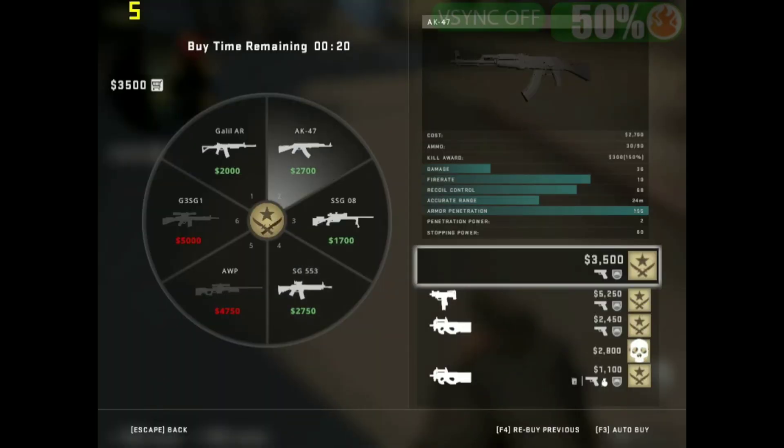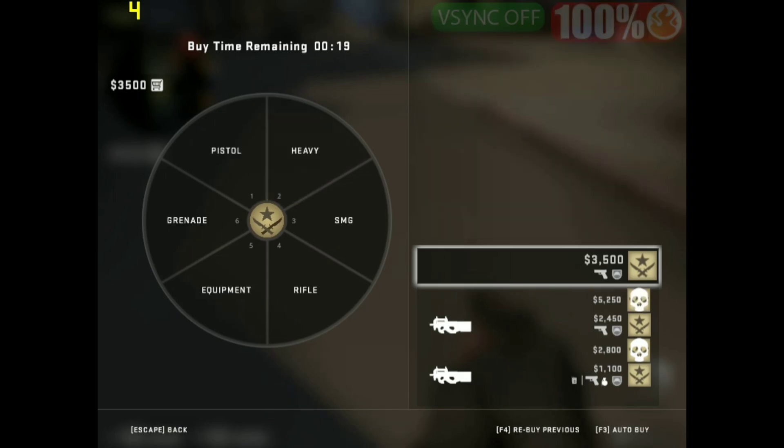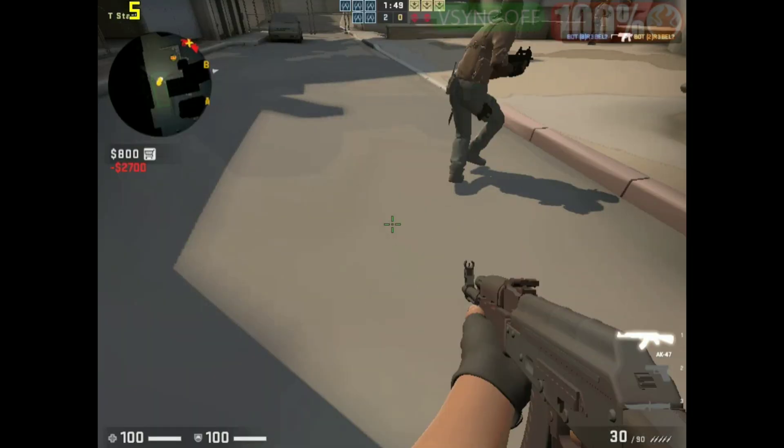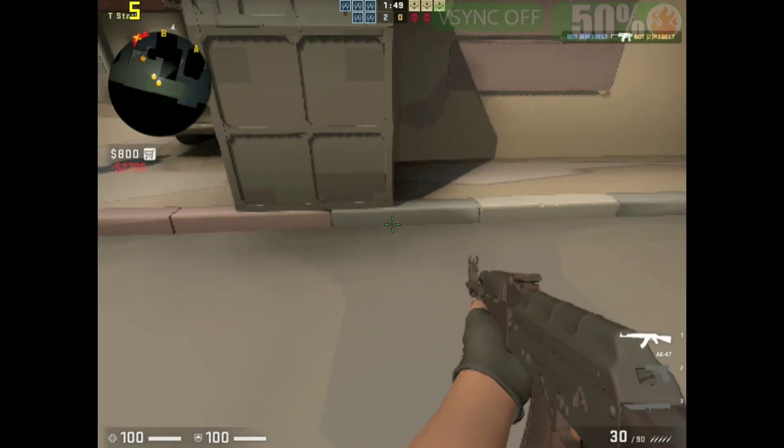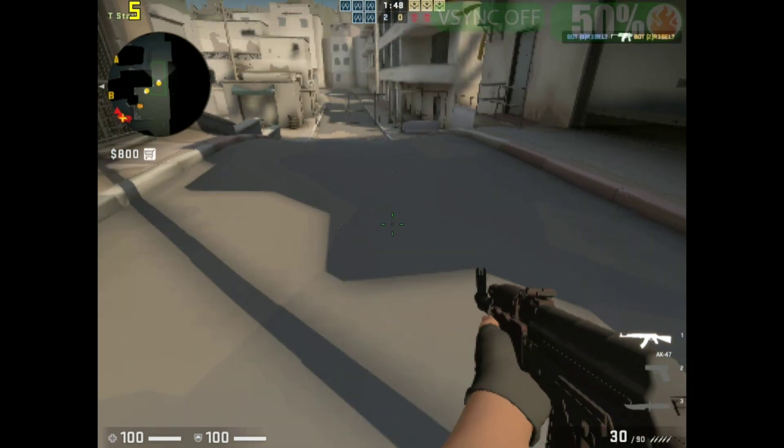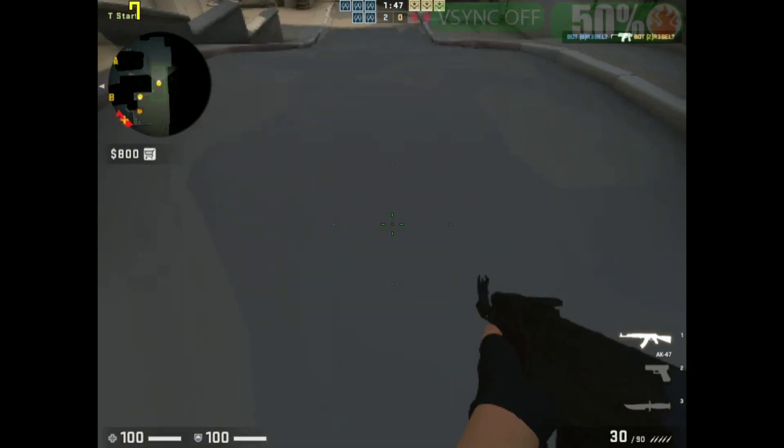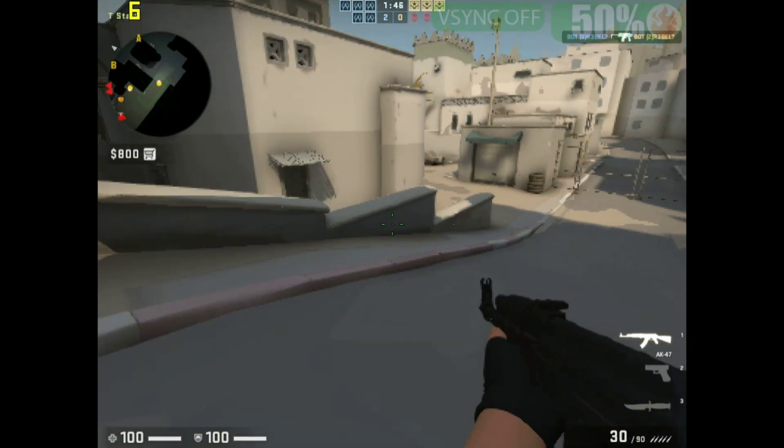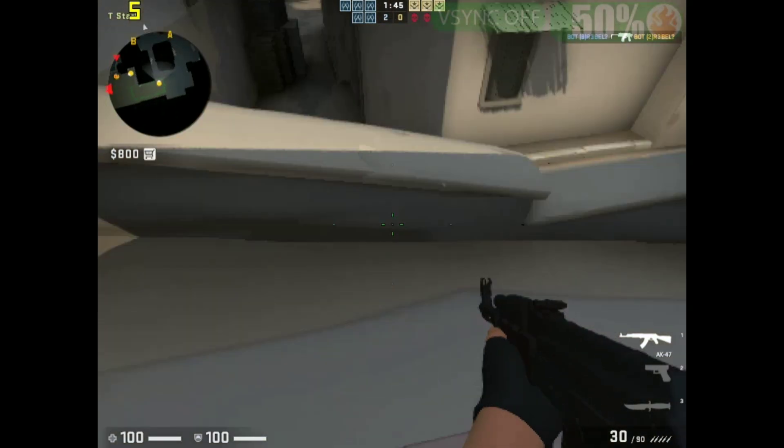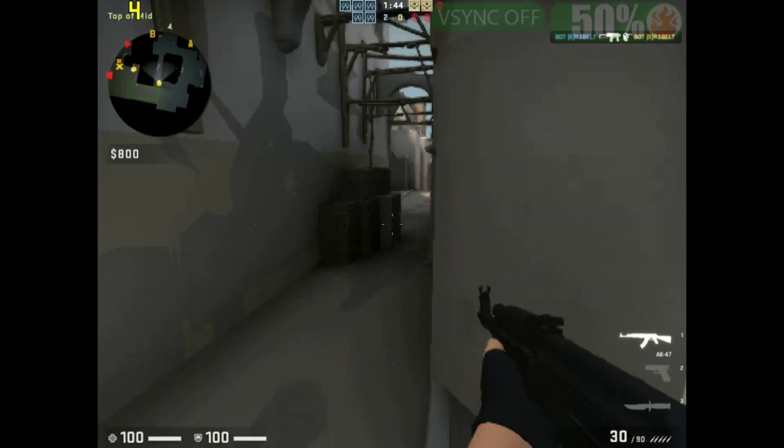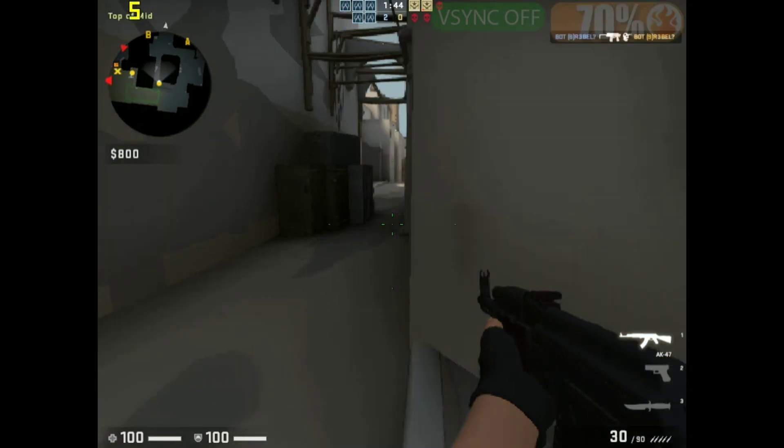Counter-Strike Global Offensive is a first-person competitive shooter title by Valve that requires immense concentration and fast reflexes to play. However, the game is infamous for repeated lags, but things have changed.